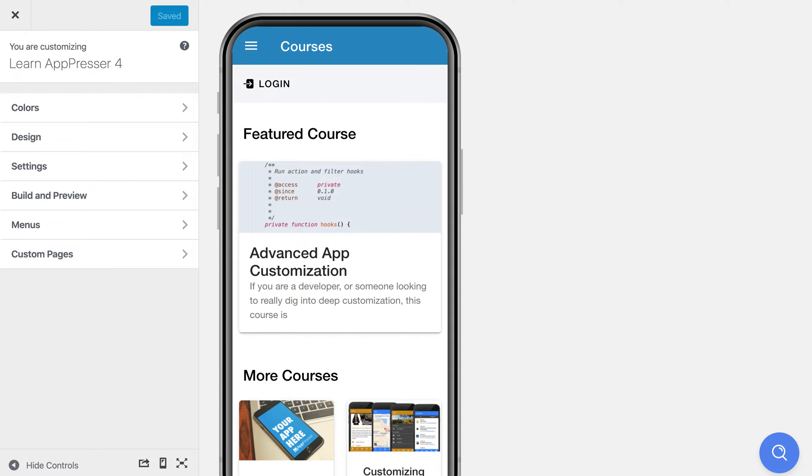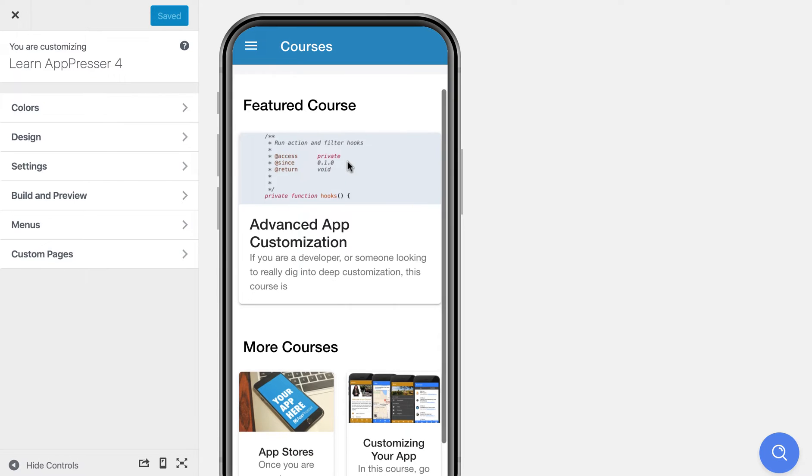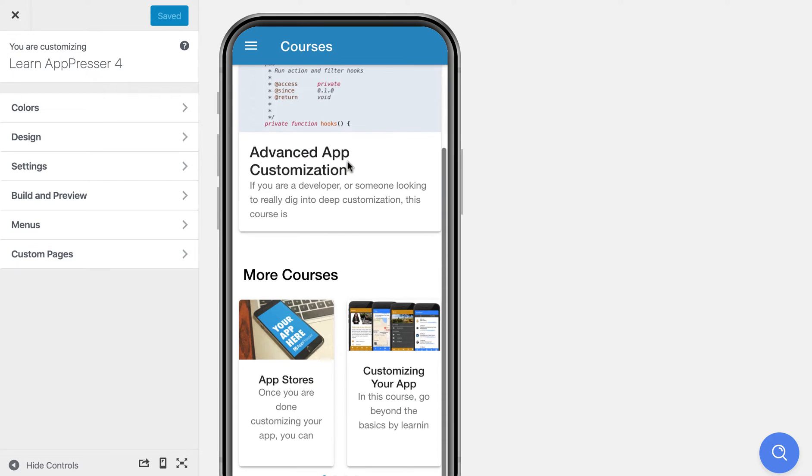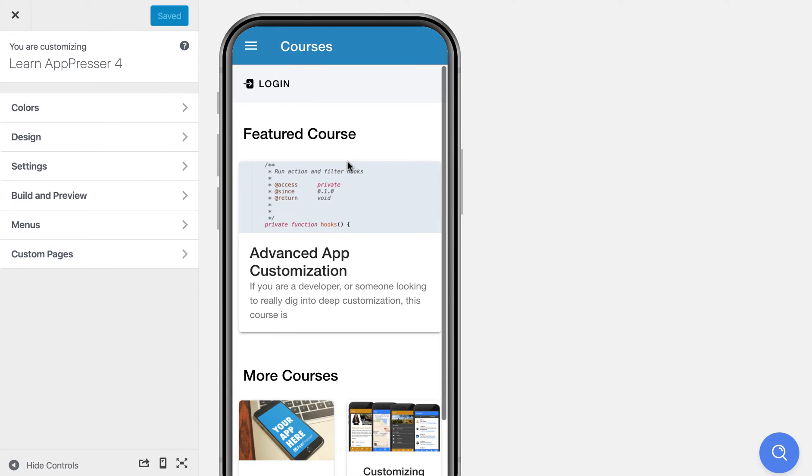Hey, I wanted to give you a tour through the AppPresser 4 app customizer and account setup if you are new to it. So I'm going to give you just a couple little example apps and then we'll get started.